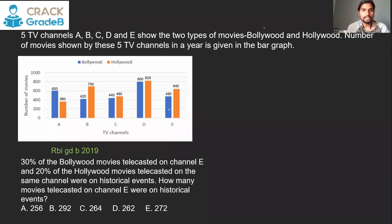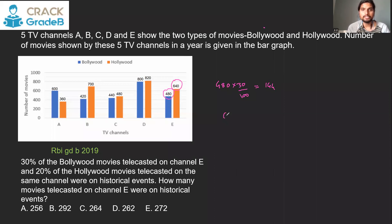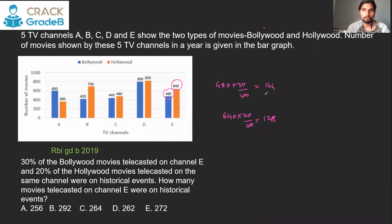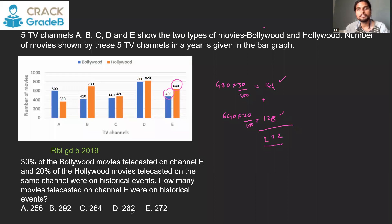Question 5: 30% of the Bollywood movies and 20% of the Hollywood movies telecasted on channel E were on historical events. 30% of 480 Bollywood movies, plus 20% of 640 Hollywood movies equals 144 + 128 = 272 total movies on channel E that were on historical events — option E, 272.